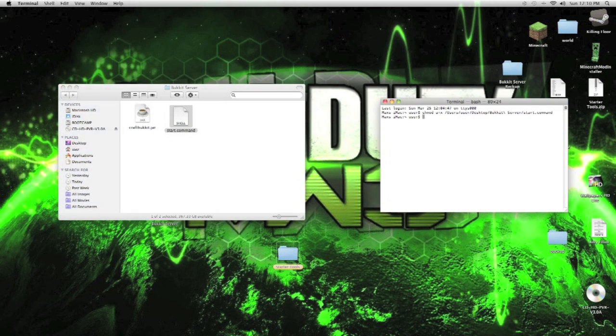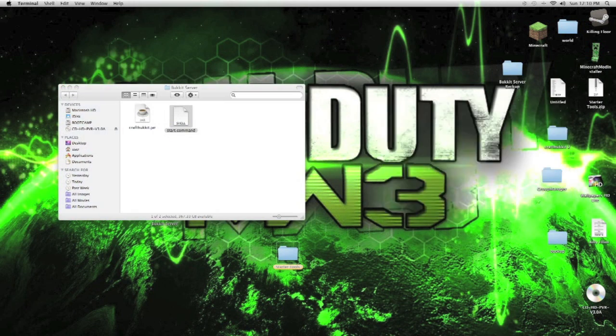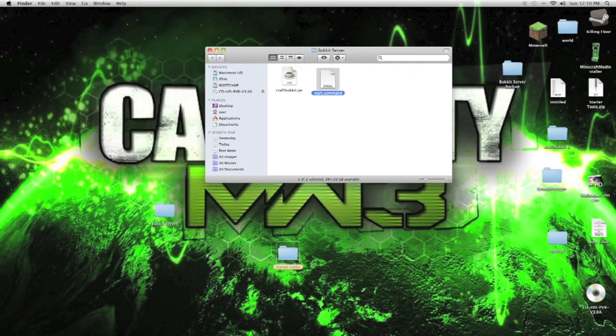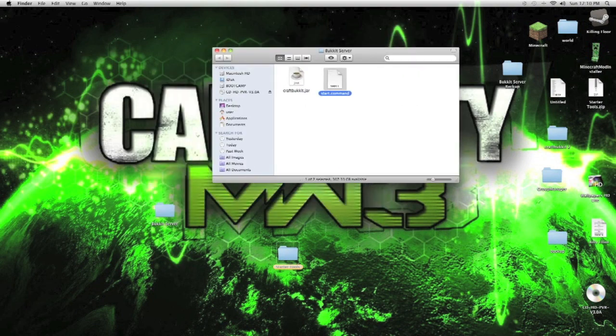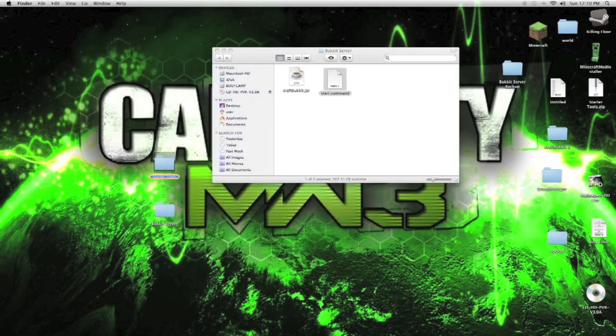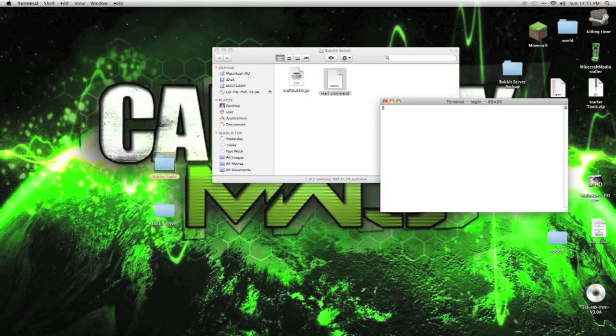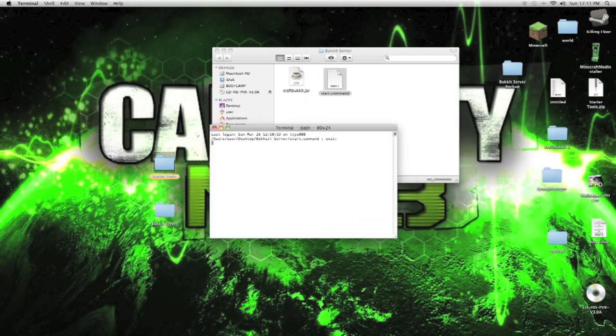With that said, we finally have a Minecraft server now. What we do, we'll open up the start command in here.